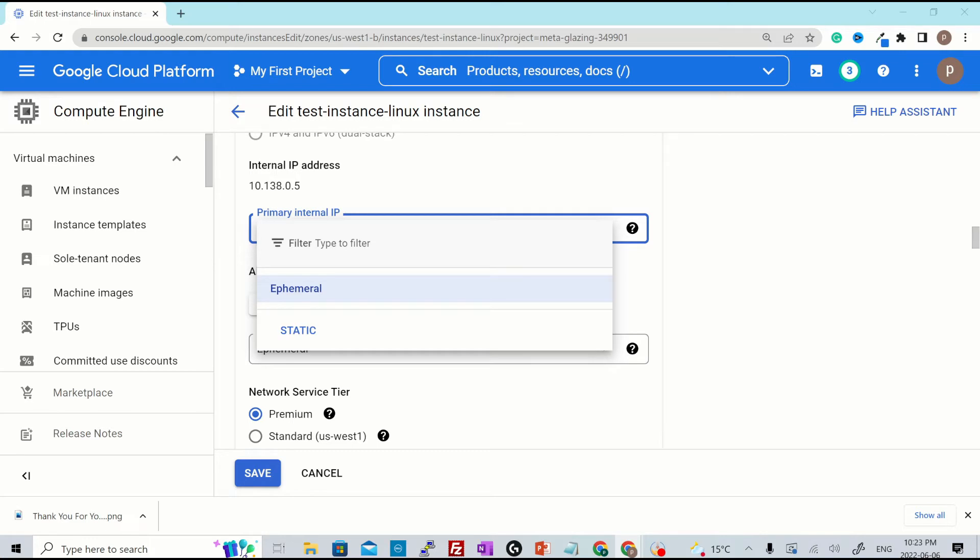In general, the ephemeral IP address is released if you stop or delete the resource. Once this server is stopped or terminated, ephemeral IP address will be changed. But if you use static IP address over here, it is persistent, even if you stop or delete the instance. It will be assigned to your project until you explicitly release it.